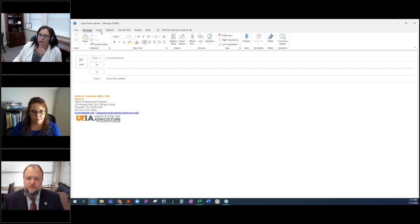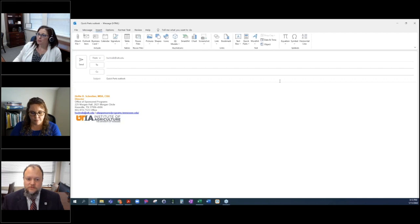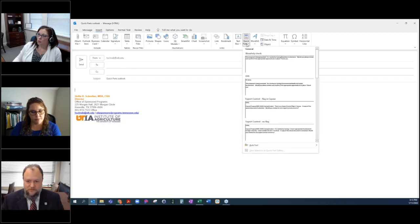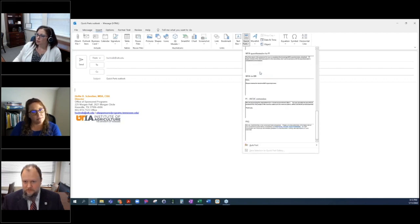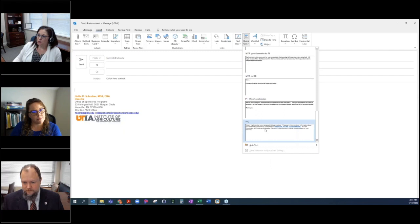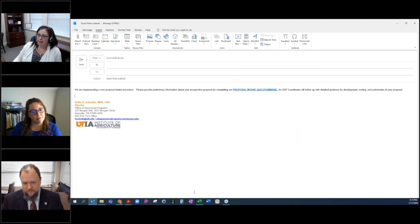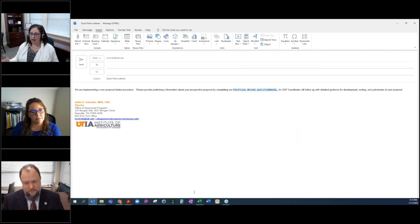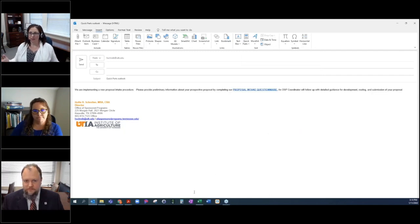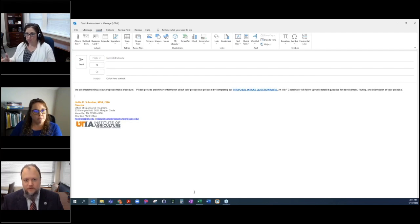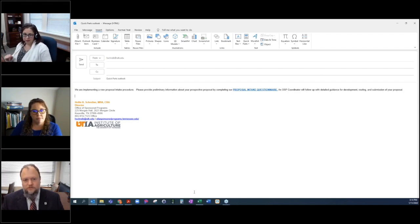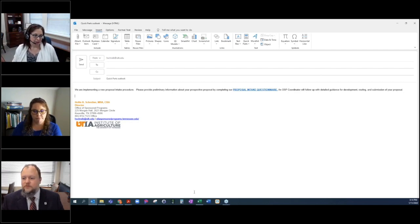Instead, I can go to Insert, Quick Parts, scroll down to the one titled PIQ, click it, and immediately I have a nice email that says, we're doing this, here's where you do it, here's the link. A coordinator will follow up with you later.